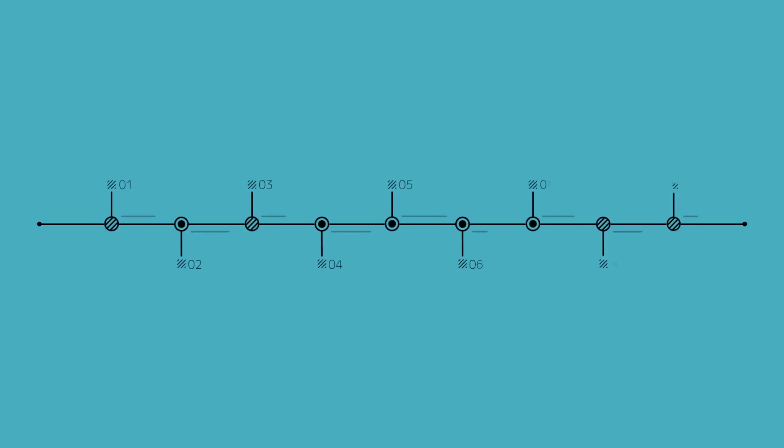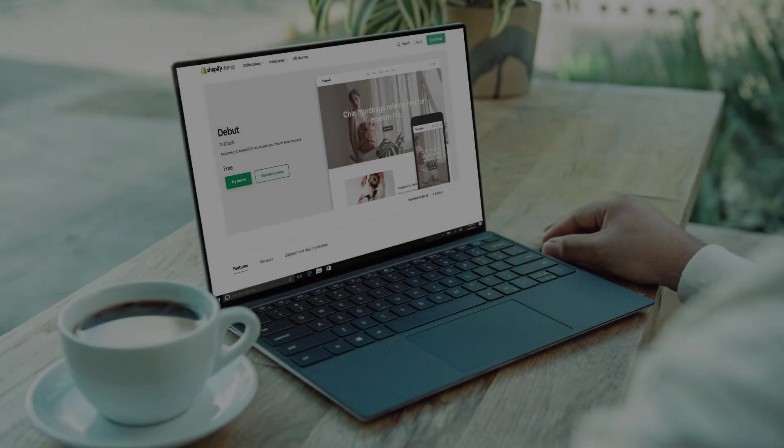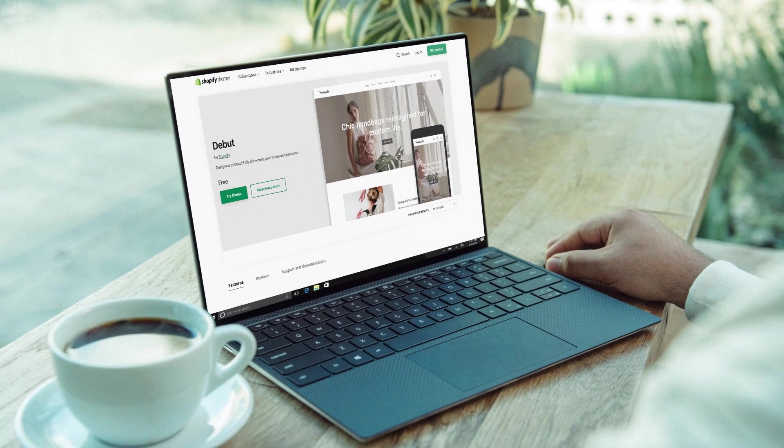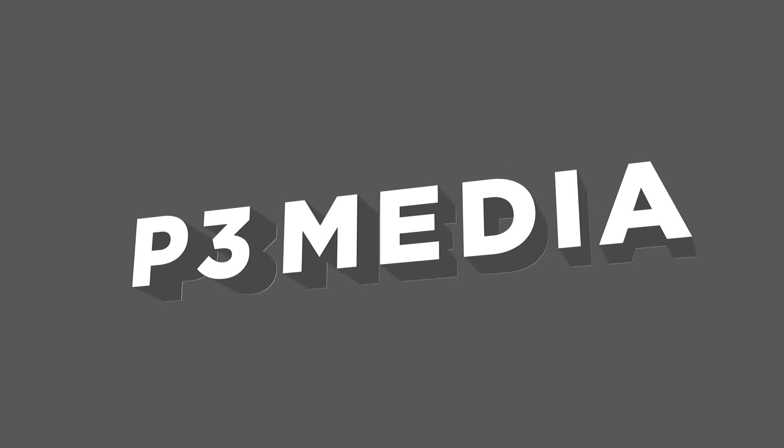Shopify continues to evolve their B2B platform quickly and it's exciting to see incredible progress. To learn more and to get started with Shopify Plus, visit p3media.com.